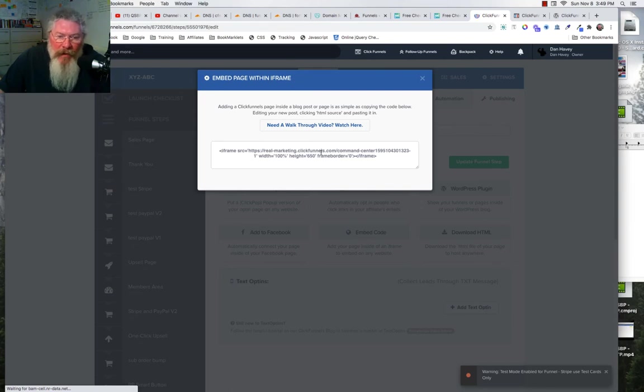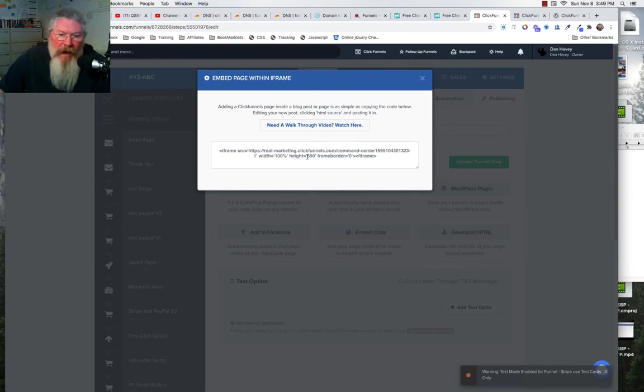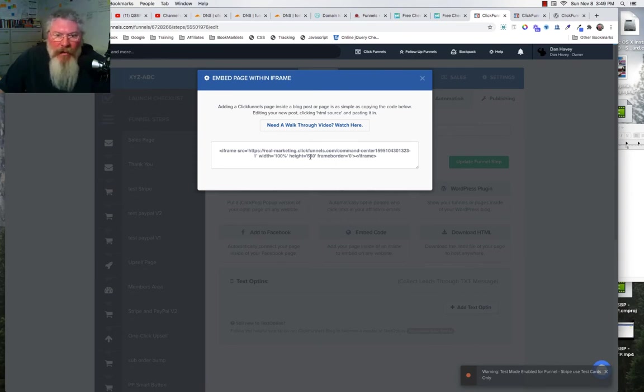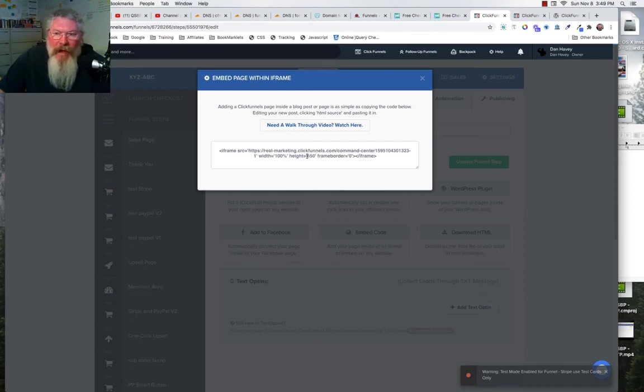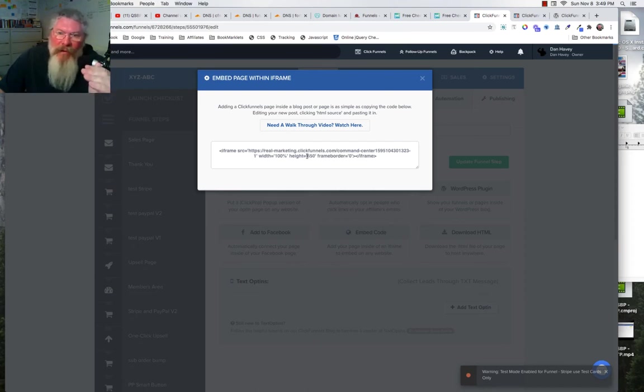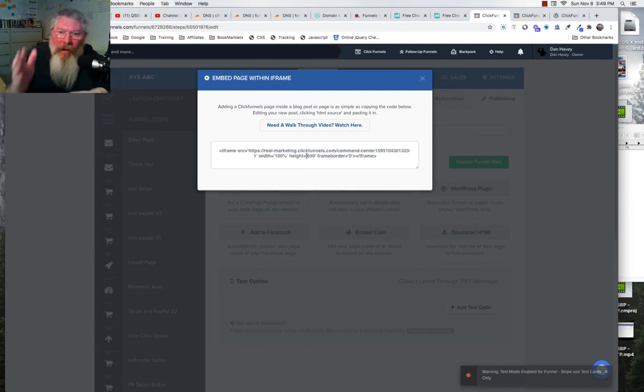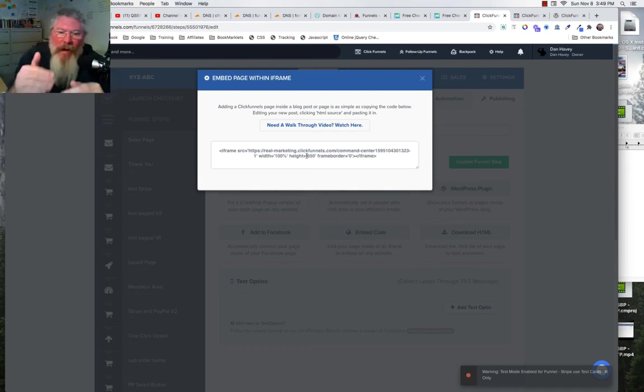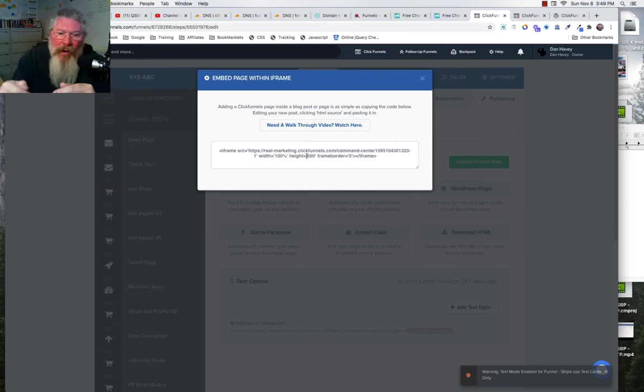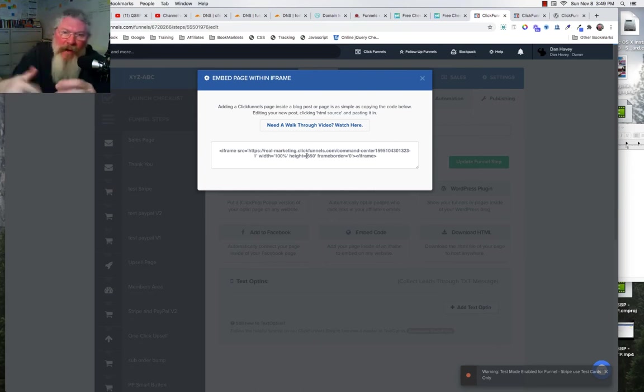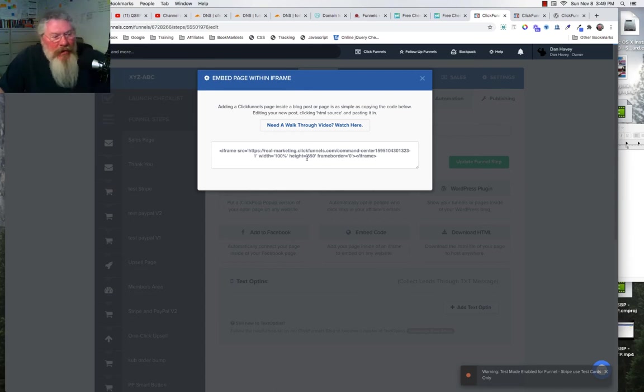Then it gives you the code right here. Now a couple things you want to watch out for here: one is it says width of 100% and height of 650. So once you put it into your WordPress page, you may need to come in and change especially the height of this, depending on if you don't see the whole thing or if there's a scroll bar on the right hand side. You're going to want to increase that height to the point where that scroll bar goes away, so you don't have to have people scrolling up and down on the page, especially if what you're looking at is putting in an entire page.